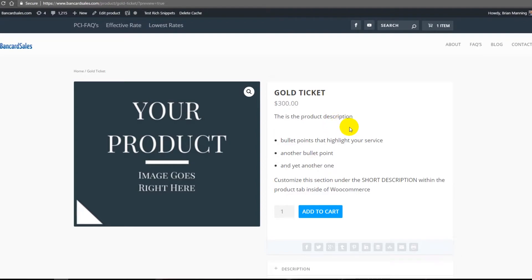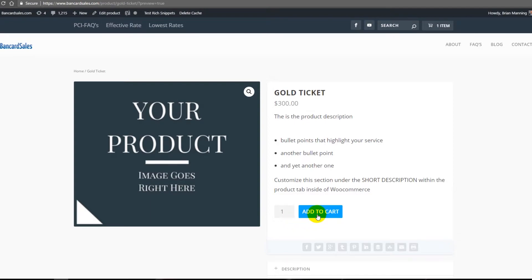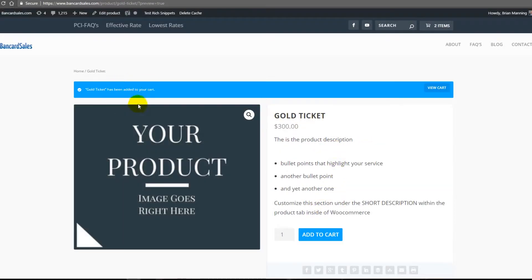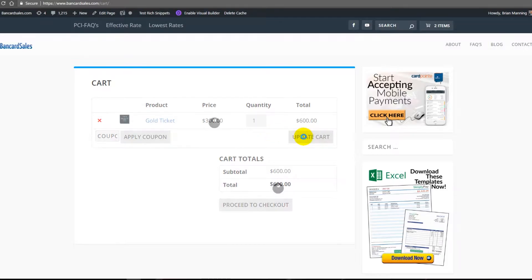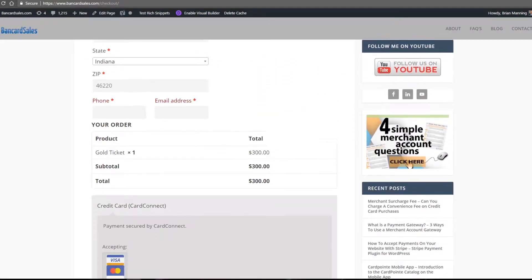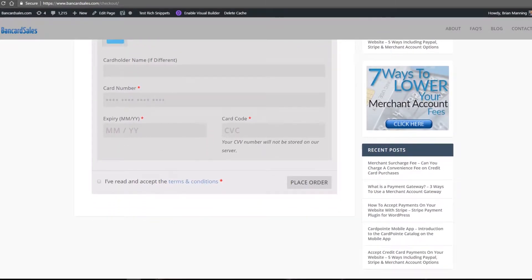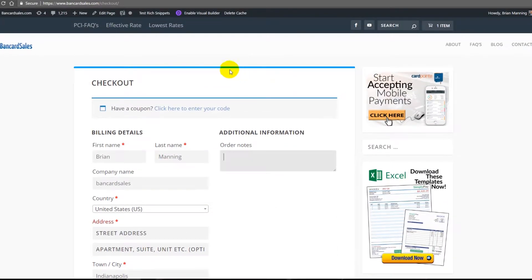Here's a sample payment page — you have a product or service image representing what you're selling. The flow looks like this: you add it to the cart, WordPress shows a notification, the customer can view the cart, adjust or update it if needed, and then proceed to checkout where they enter their information and complete the purchase.